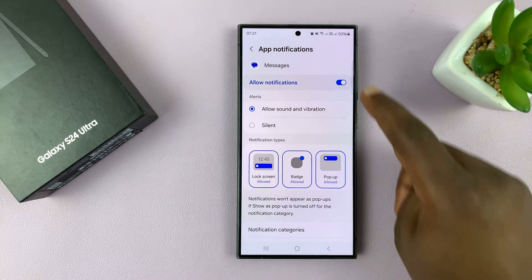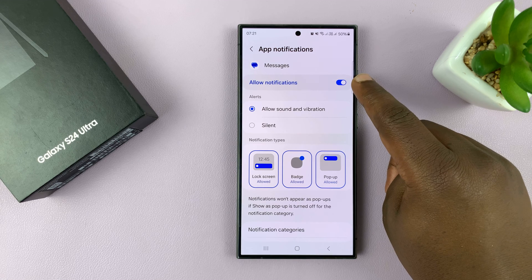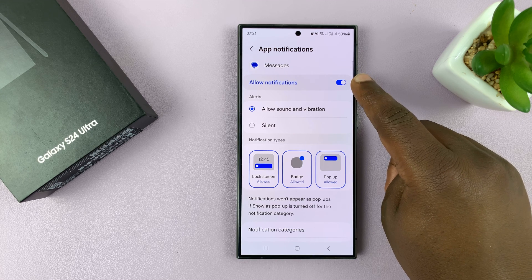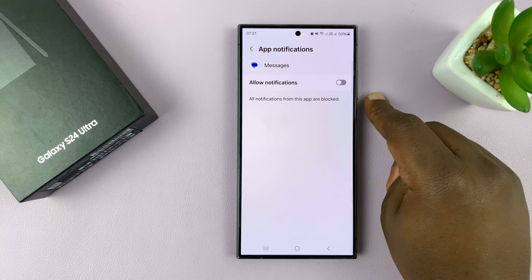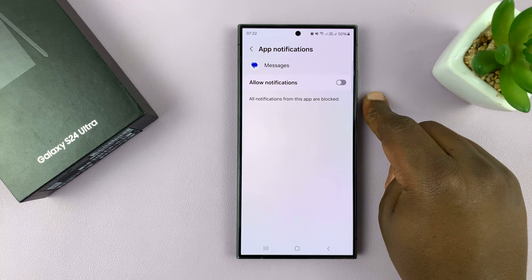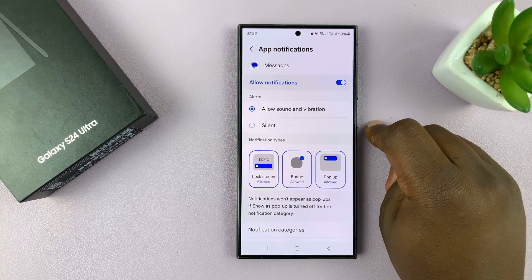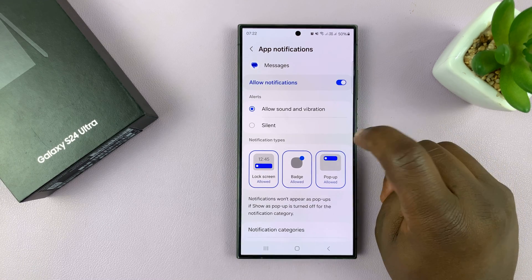Make sure you enable Allow Notifications. If it's disabled, that might be the reason you're not getting notifications. So enable that.